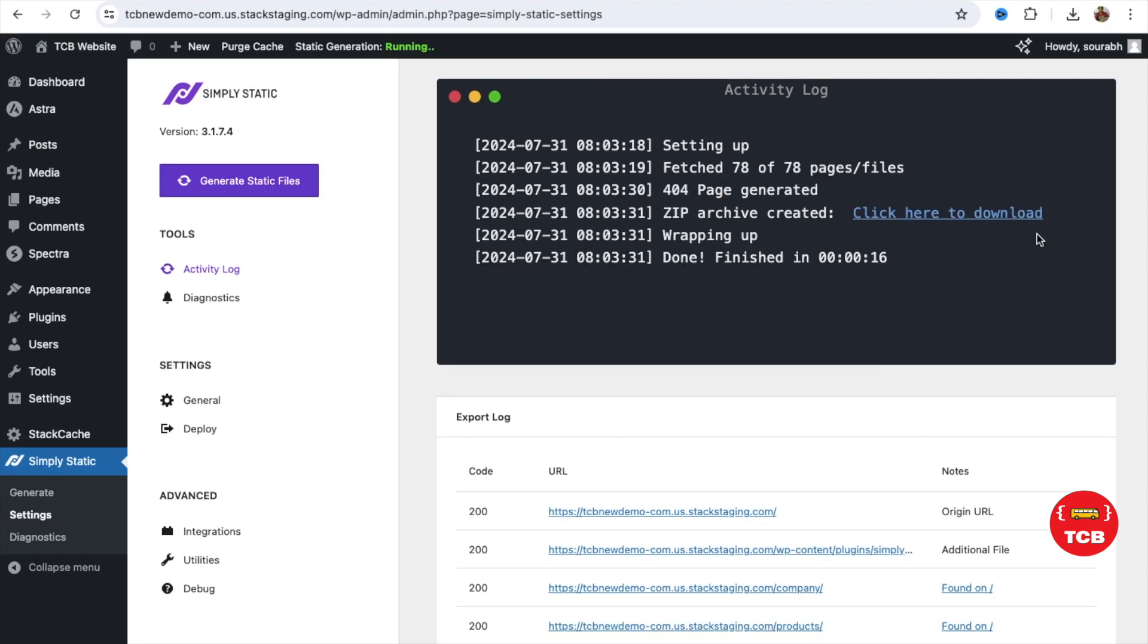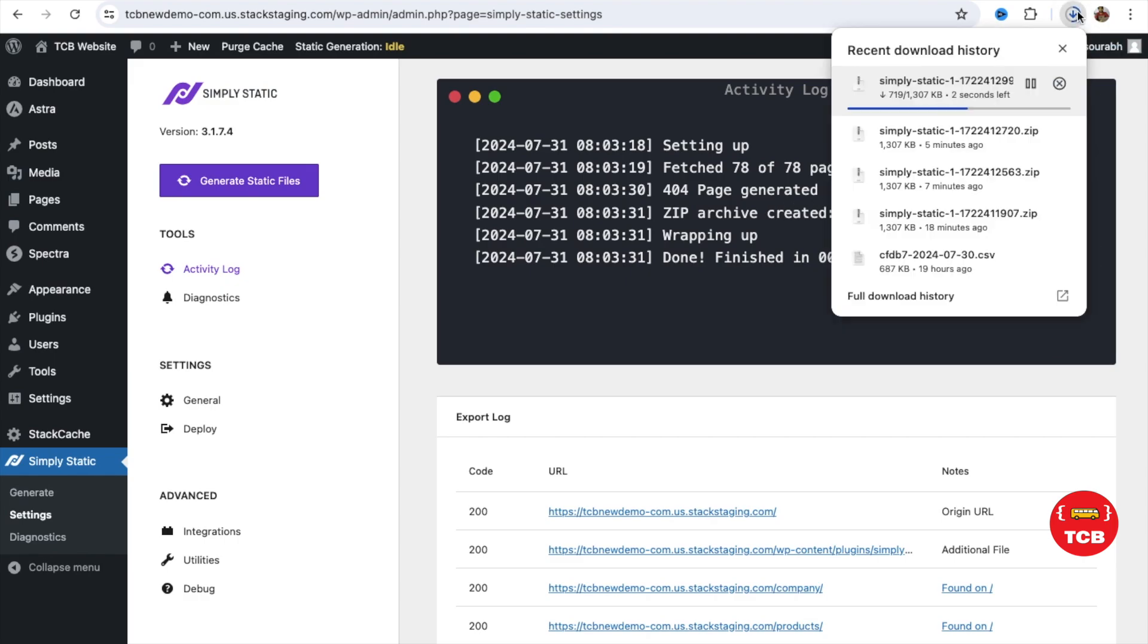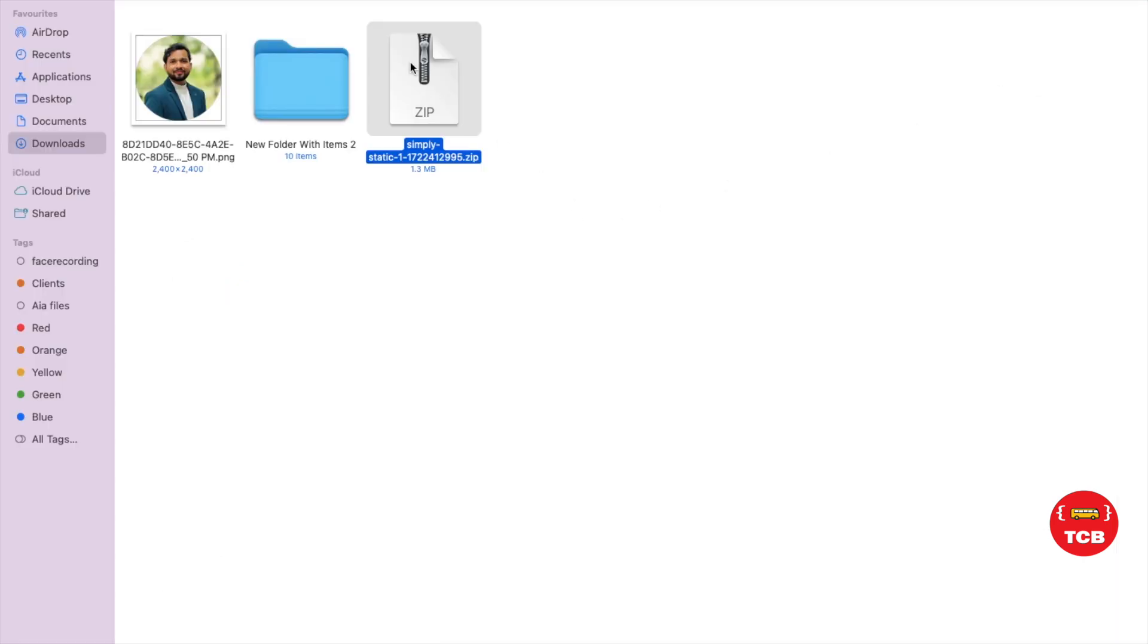Now, it's done. Let's click here to download. Click on this link. And it's downloading. Now, it's downloaded.